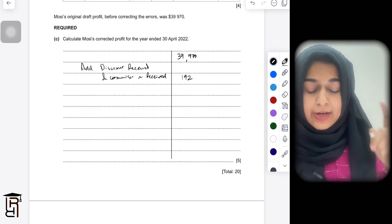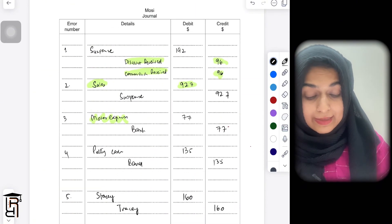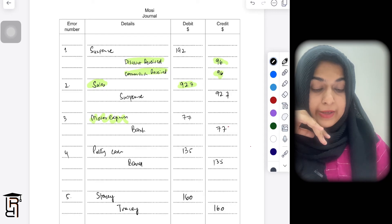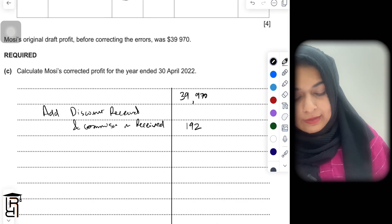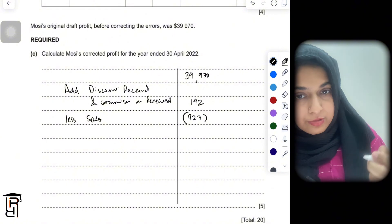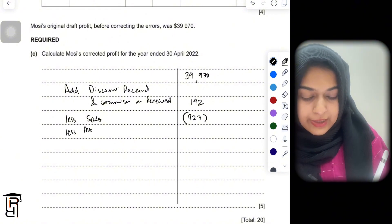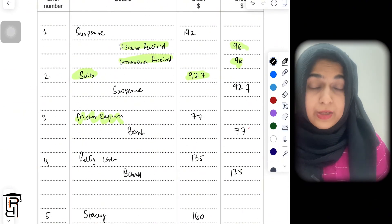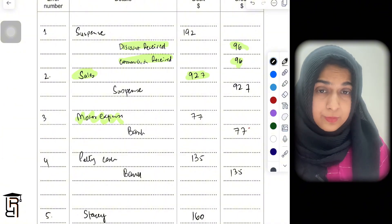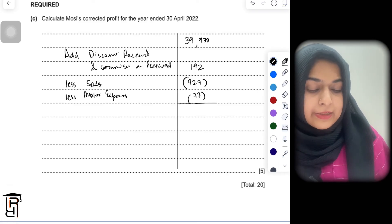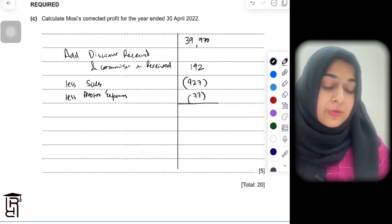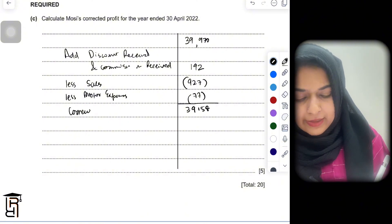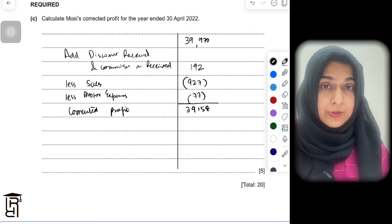In error one, discount received and commission received are both credited — incomes increase, so profit increases. Add 192 (96 + 96). In error two, sales is debited — sales decrease, so profit decreases. Subtract 927. In error three, motor expenses are debited — expenses increase, so profit decreases. Subtract 77. The corrected profit is: 39,970 + 192 − 927 − 77 = 39,158.